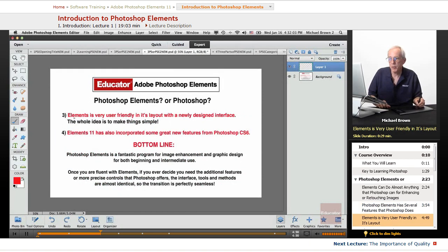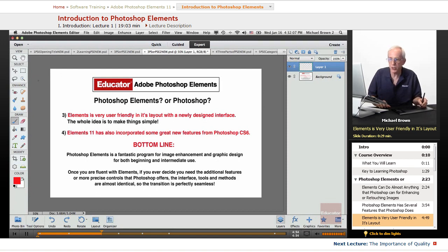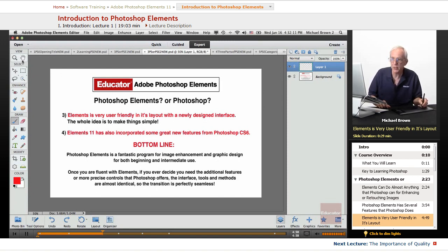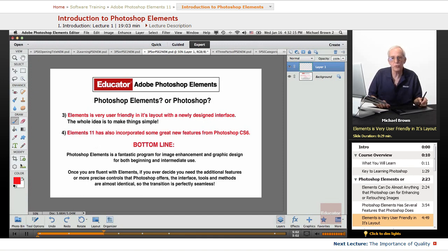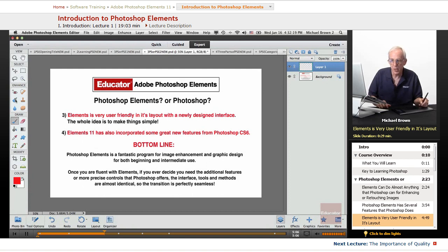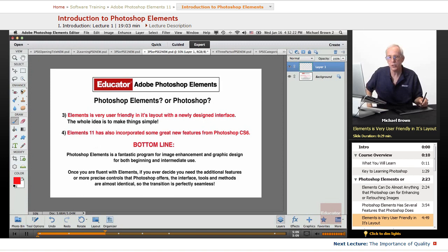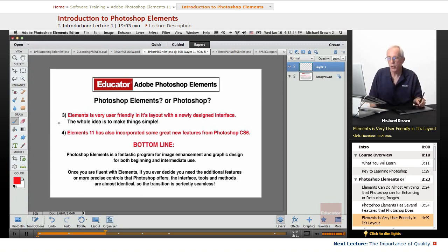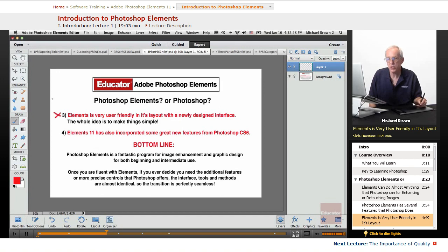Elements is very user-friendly in its layout with a newly designed interface. Notice right here on the left, this is your toolbox. They are now grouped into the tools that you use for the various categories: viewing, selecting, enhancing, drawing, and modifying, as opposed to just listing them. Easier to access and understand where you need to go. The whole idea in Elements is to make things simple. A wonderful program.